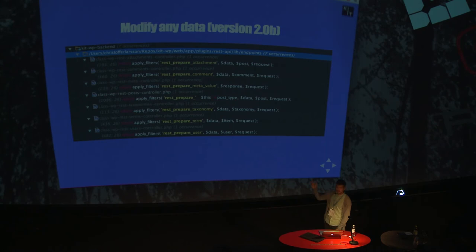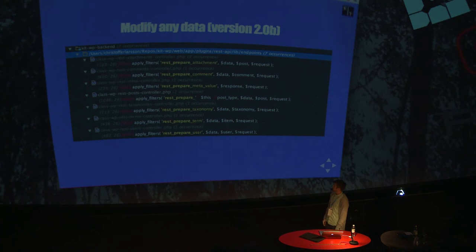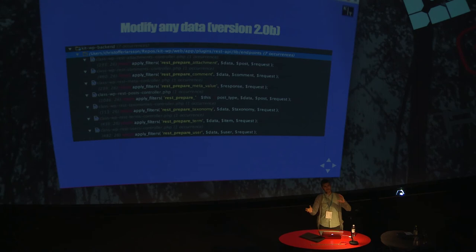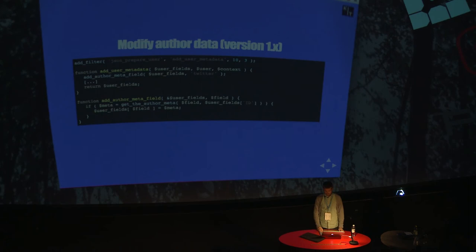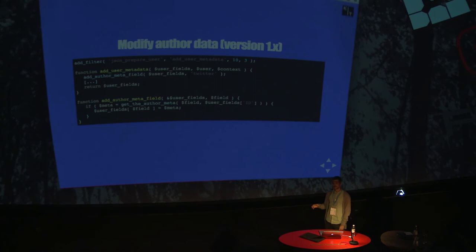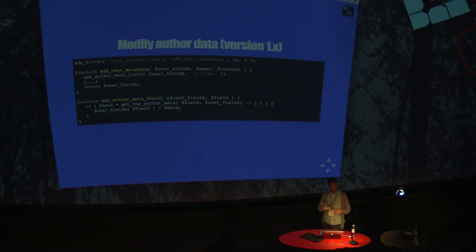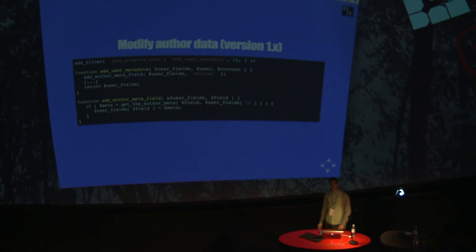You can modify all data from all the resources that are available. You can see that there are filters for attachment, comments, meta values, all post types, pages of course, taxonomy terms, users. So you could change and restructure all the information that is going out from the API. If you want to modify author data, that is quite a common scenario. Let's say that you want to add Twitter information, Facebook information, things like that.